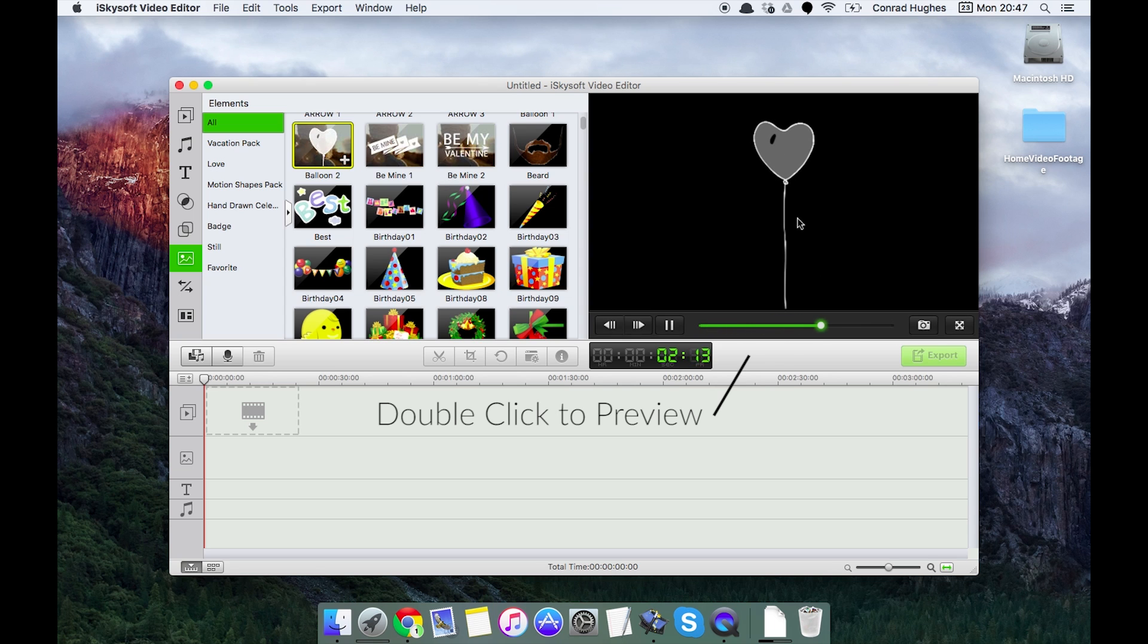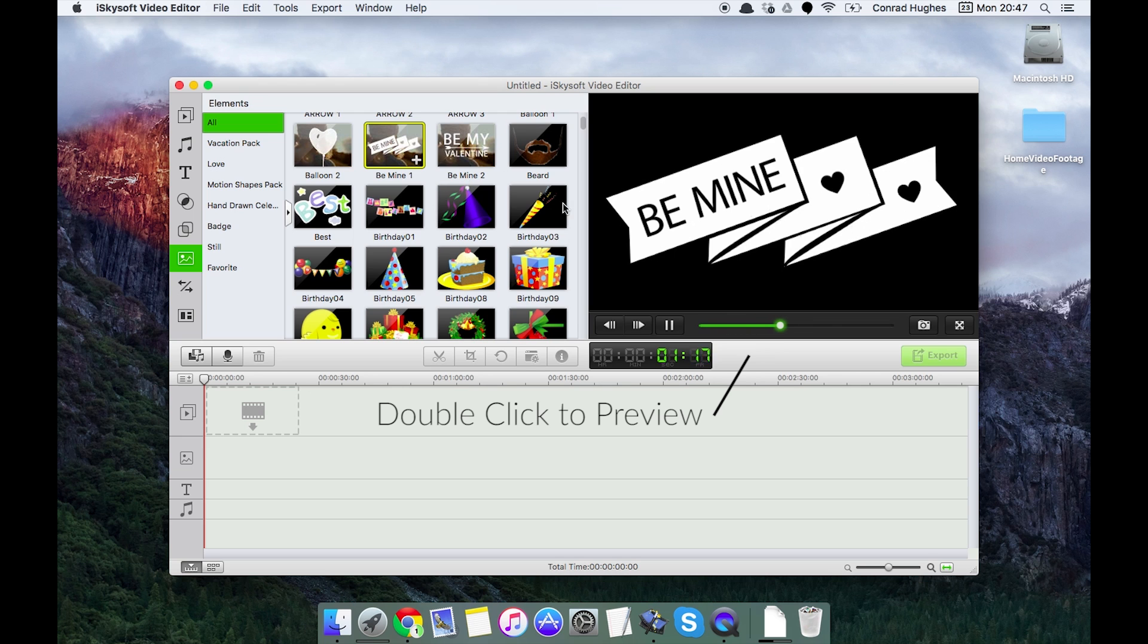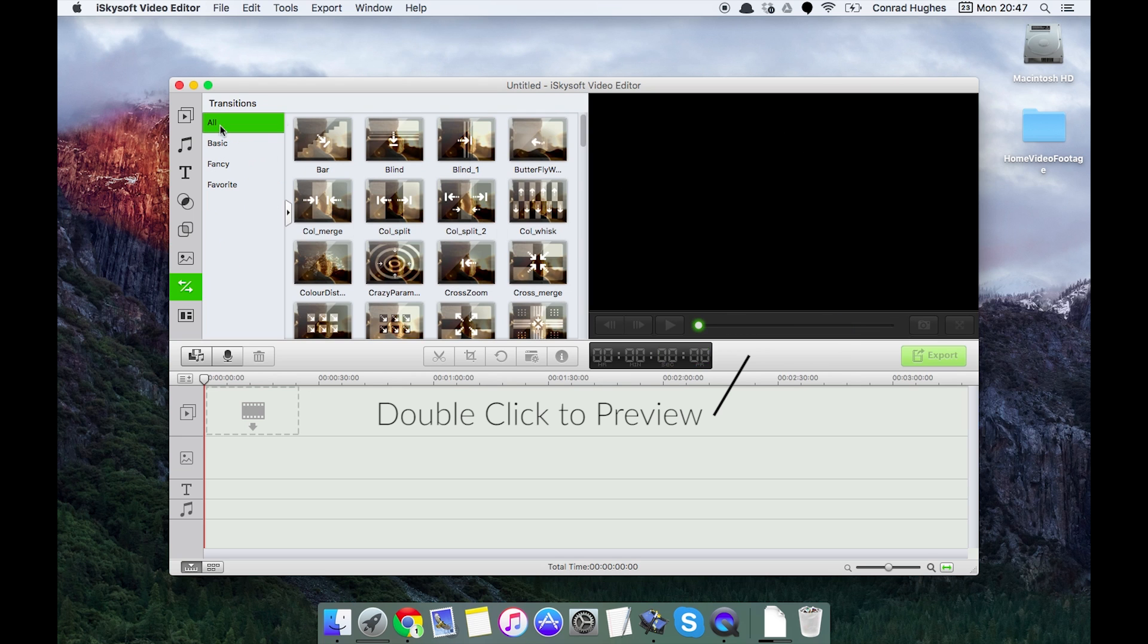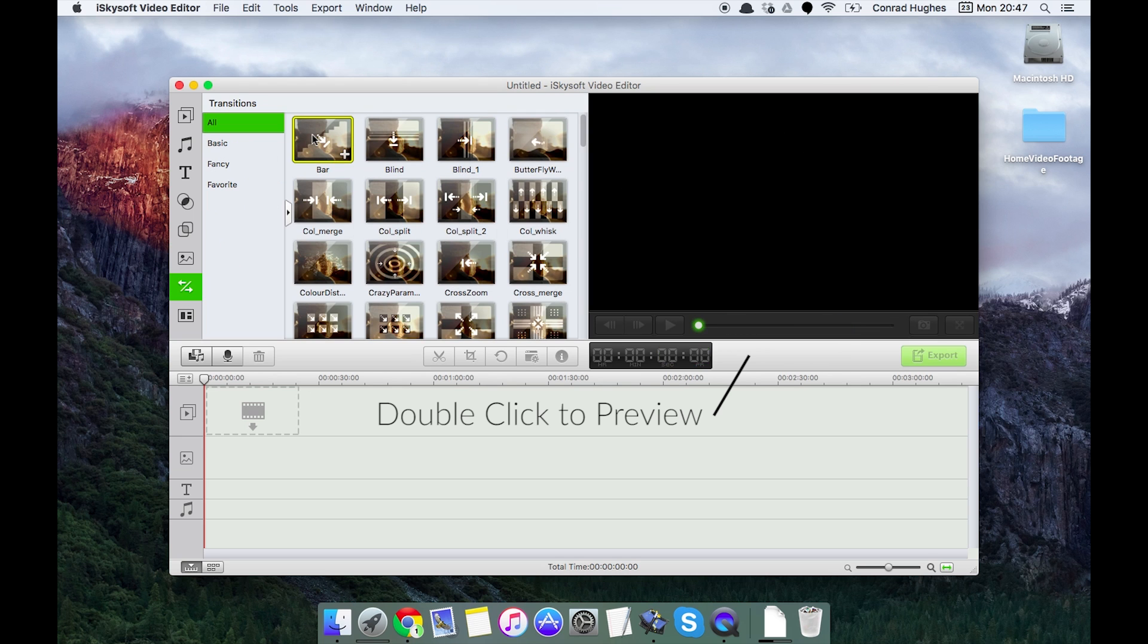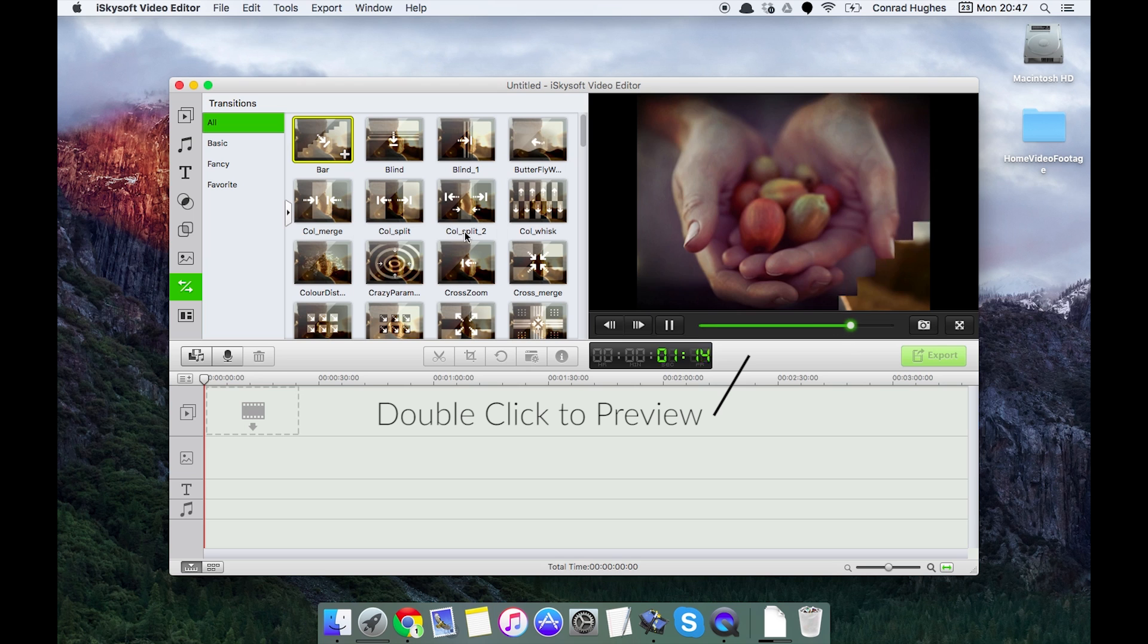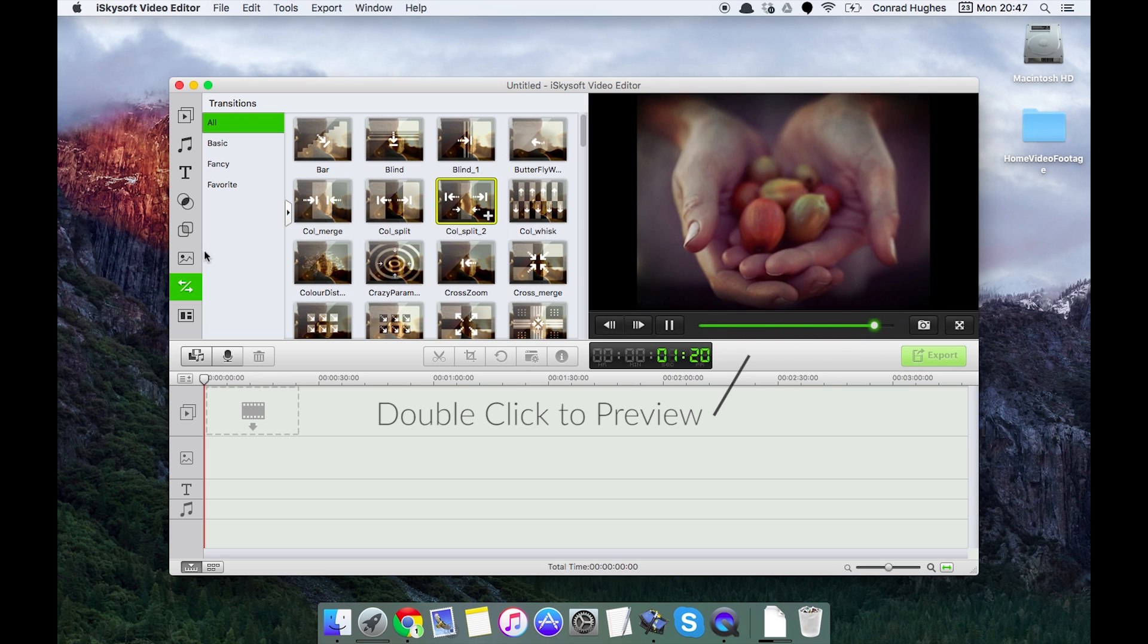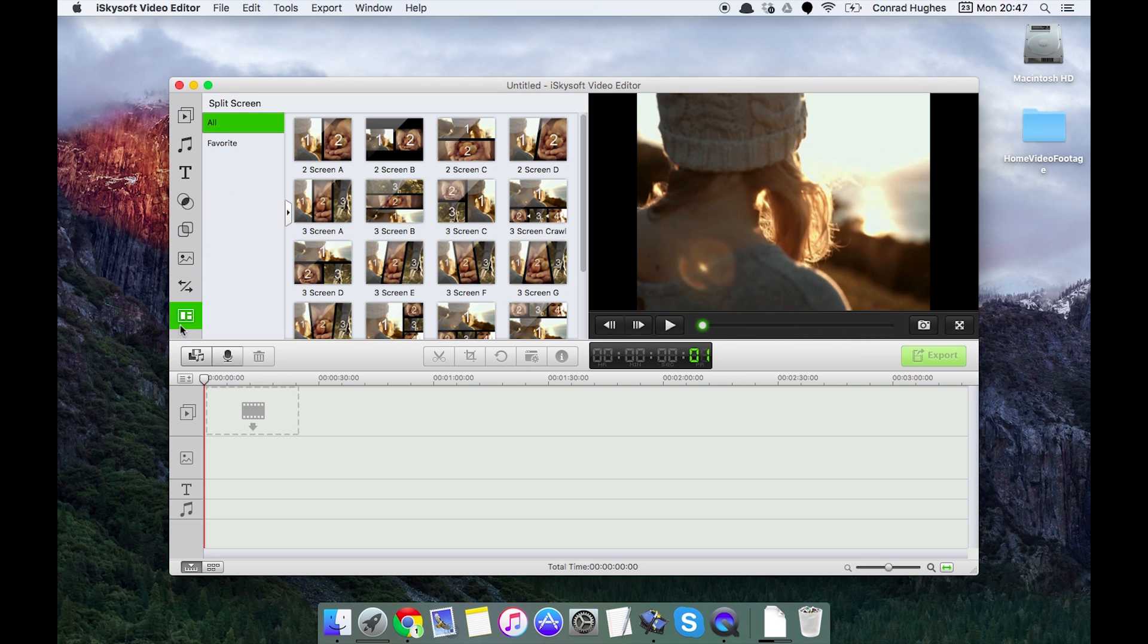Okay, let's move on. Transitions, you can see what they'll look like just again by double clicking to preview. And finally some split screen, kind of cool little split screen there that you can do with photos or video.